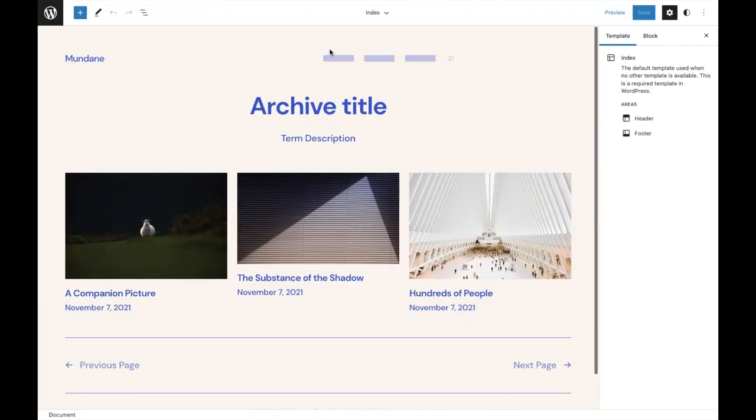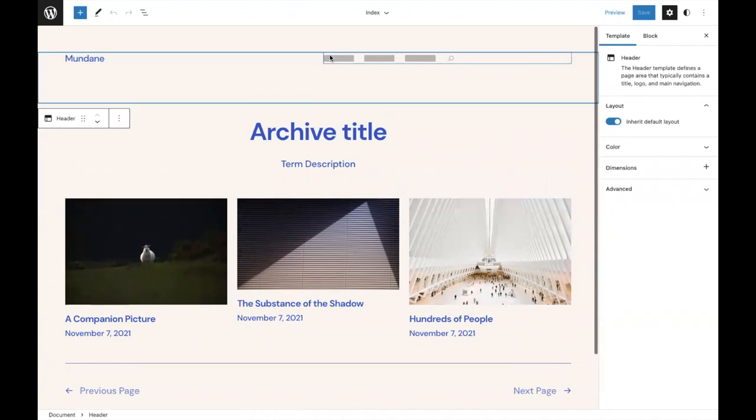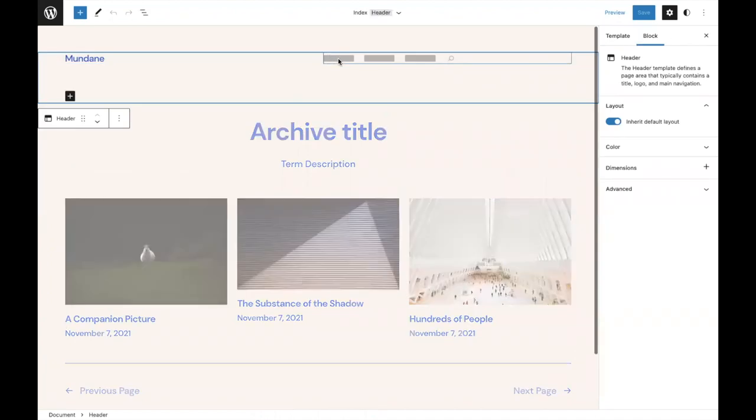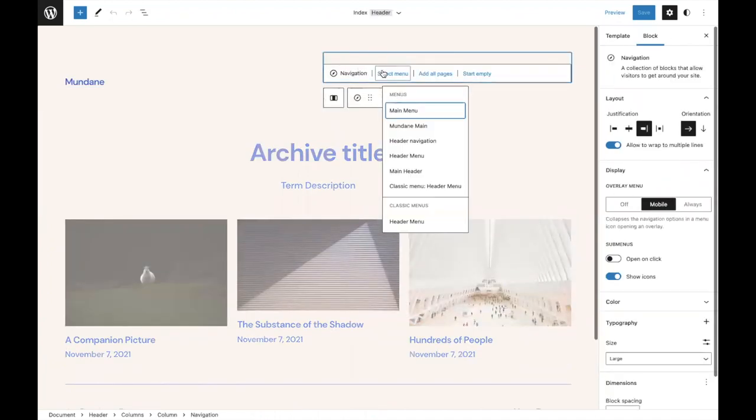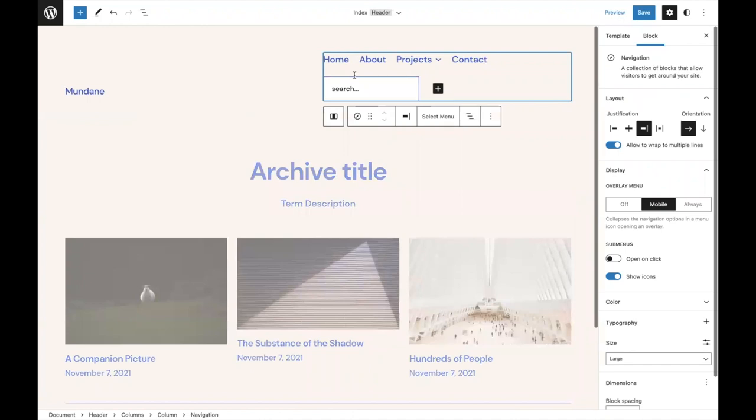Now I want to show what it looks like when you're switching themes. When you switch themes, you open this menu again and you'll see from the selection various options, including the previous menu that I just made. So in switching themes, this is how you could reuse the menus across themes since it's saved as a custom post type.